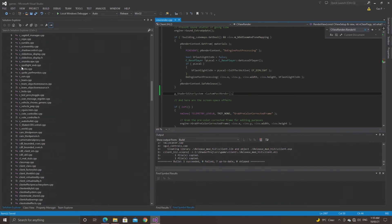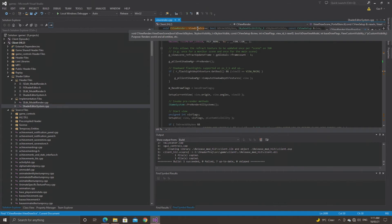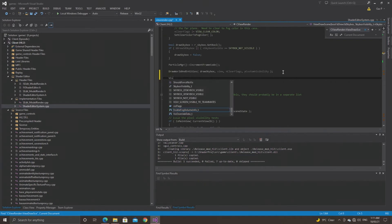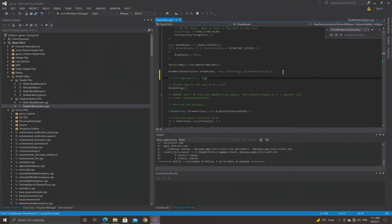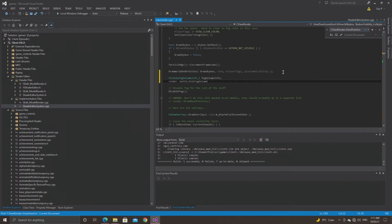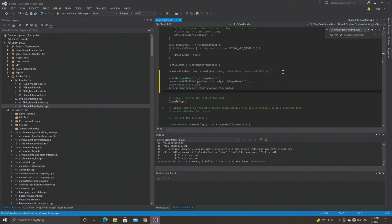After this, find CViewRender::ViewDrawScene and in between the draw world and entities section and above disable fog, add: VisibleFogVolumeInfo_t fogVolumeInfo; then render->GetVisibleFogVolume(view.origin, &fogVolumeInfo); then WaterRenderInfo_t info; then determine the water render info using fogVolumeInfo and info; and finally: g_shader_editor_system->CustomViewRender(&g_currentViewID, fogVolumeInfo, info);